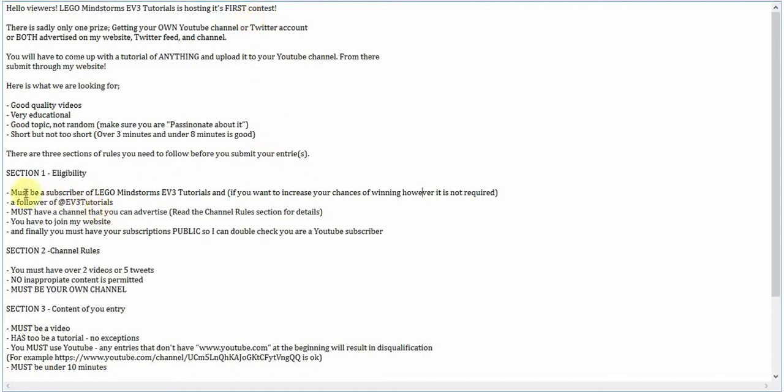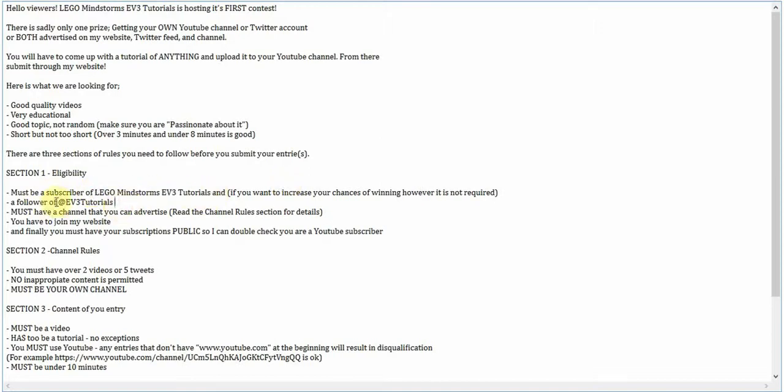You need to be a follower of EV3 tutorials. What this means is that you have to be a subscriber of my YouTube channel. And then on Twitter, you can be a follower of that, but that's not required. However, it will increase your chances of winning by like 70%.